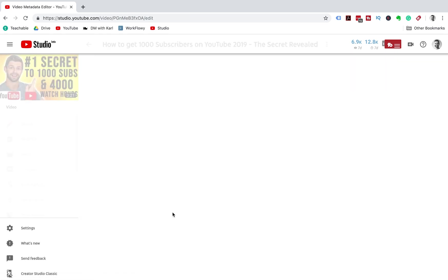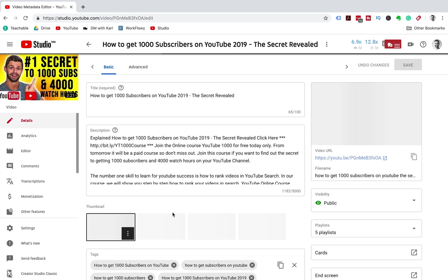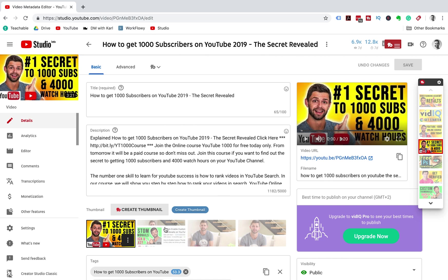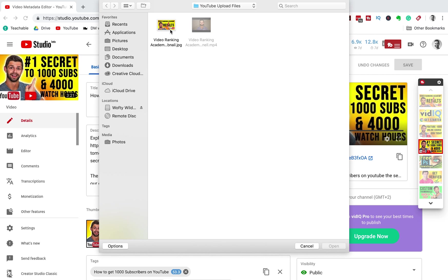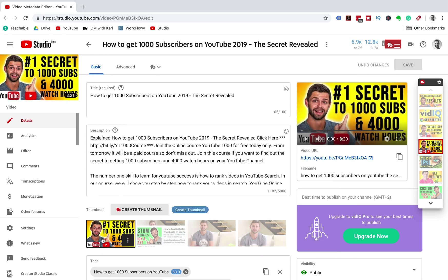Click on the video title to go into the editing suite, and below the description you're going to see your current thumbnail and three other thumbnails. Scroll onto your current thumbnail and click on the three dots for options, then select change thumbnail. Choose your new custom thumbnail, and once it's uploaded don't forget to hit save in the top right before you exit.